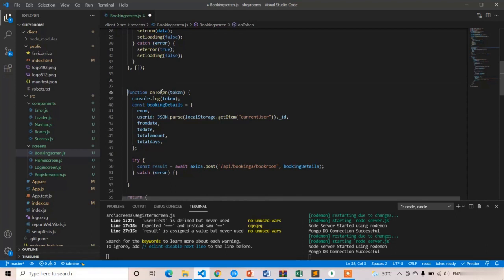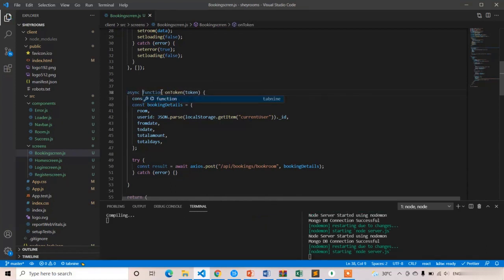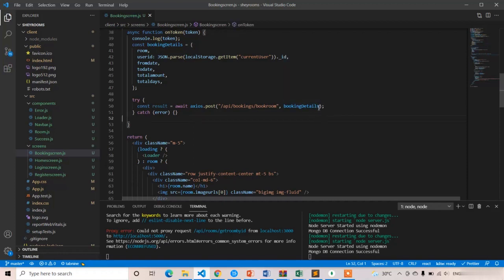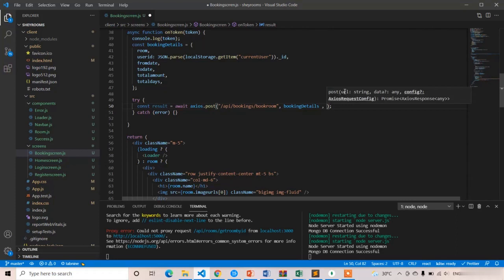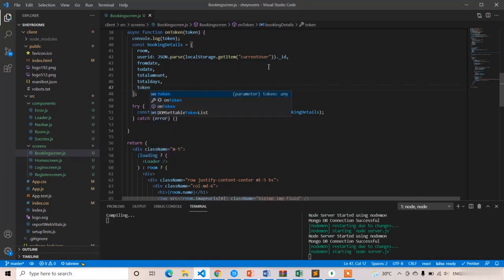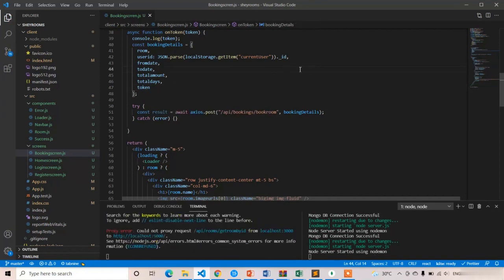Add the async keyword to the onToken function. First it will generate the Stripe token, then it will send all the details. Along with the booking details I'm going to send the token — you can send it directly in the booking details object by adding the token property. Already we have the booking details object, so just add the token into it. The back end will receive all these details along with the token, and in the next lecture we are going to complete the back end process. Thank you.